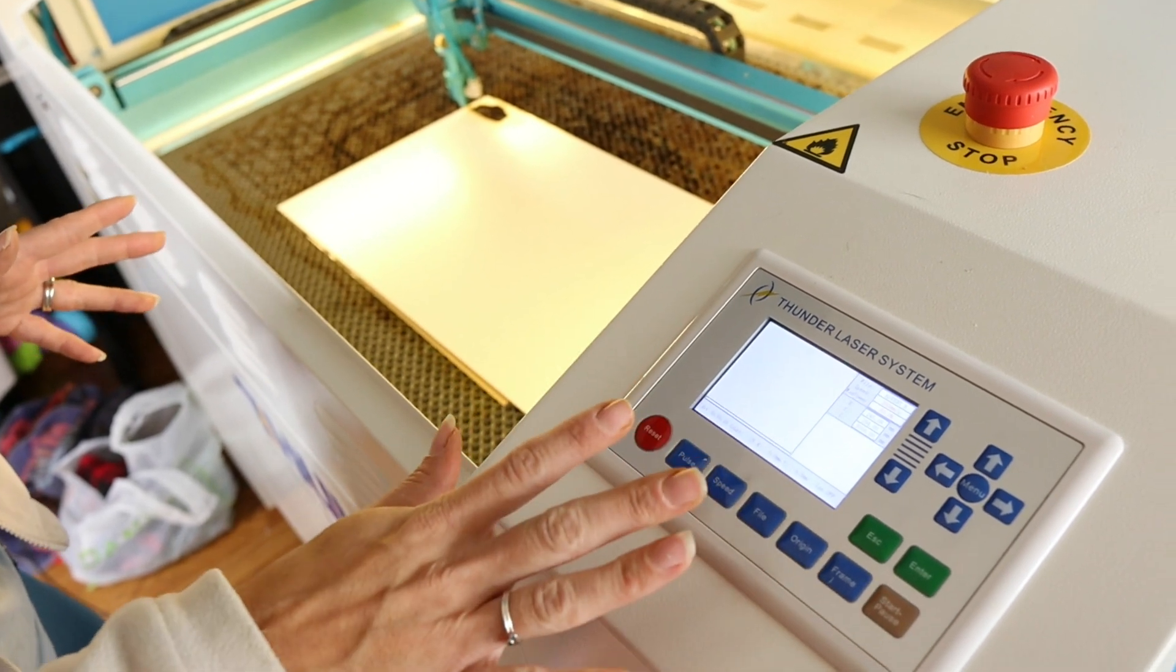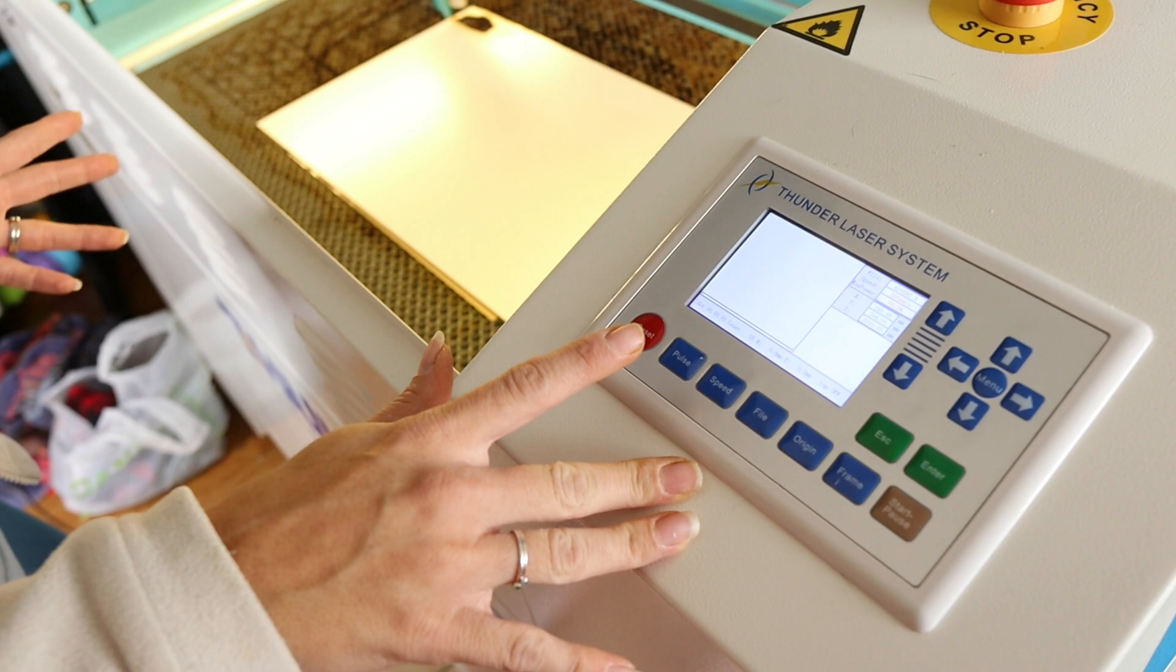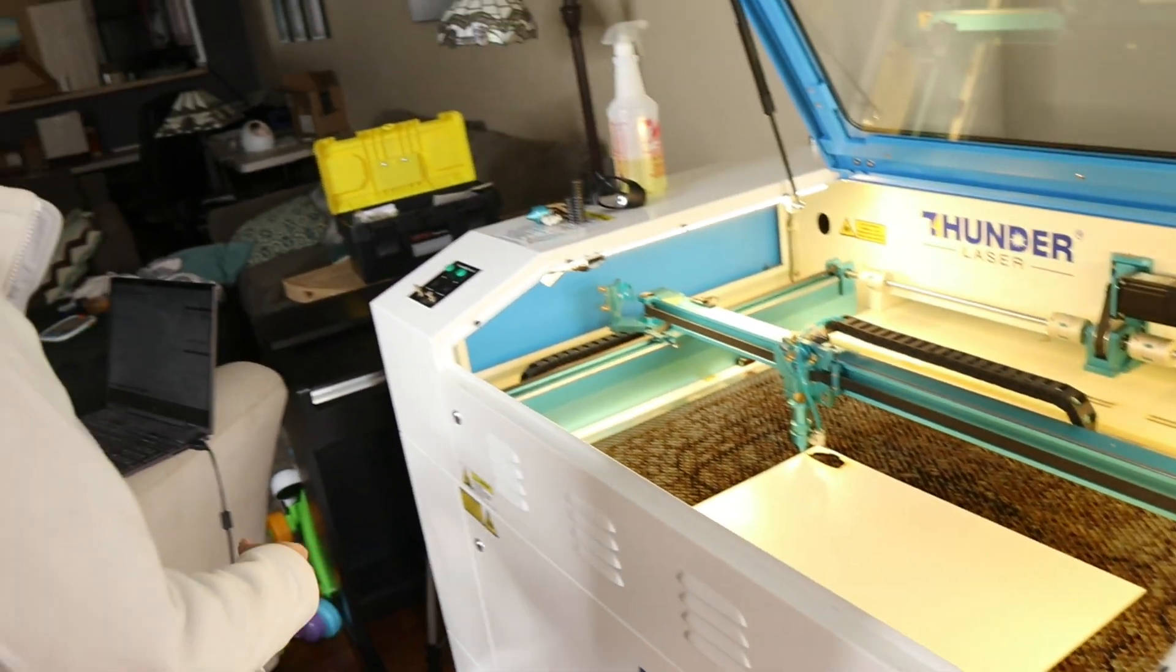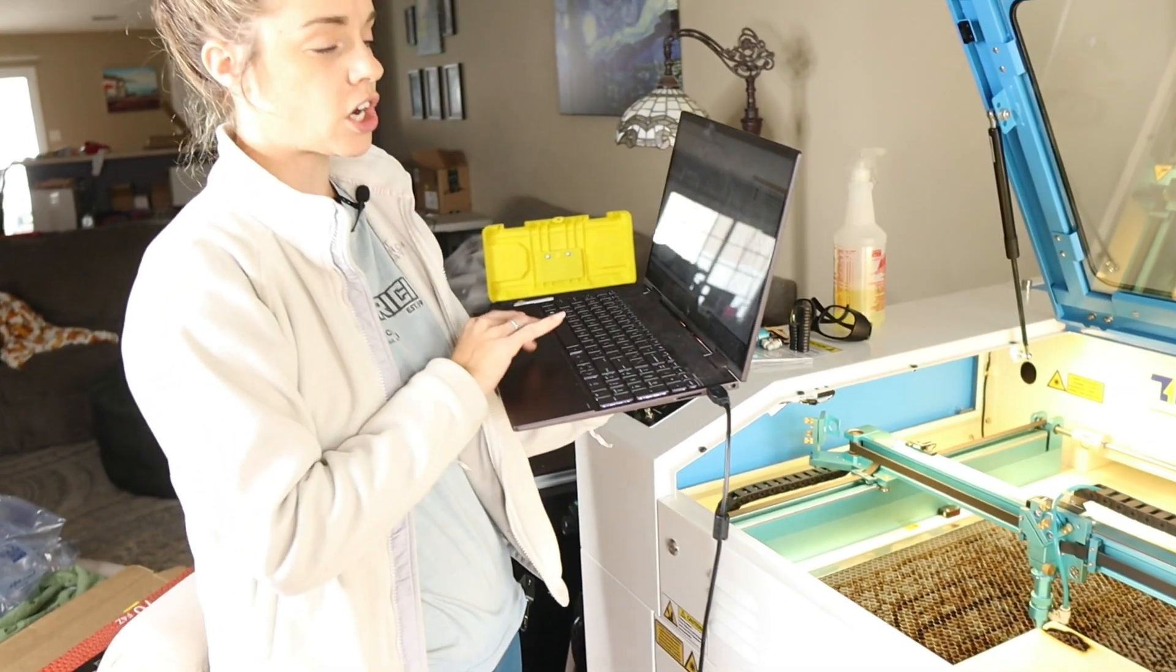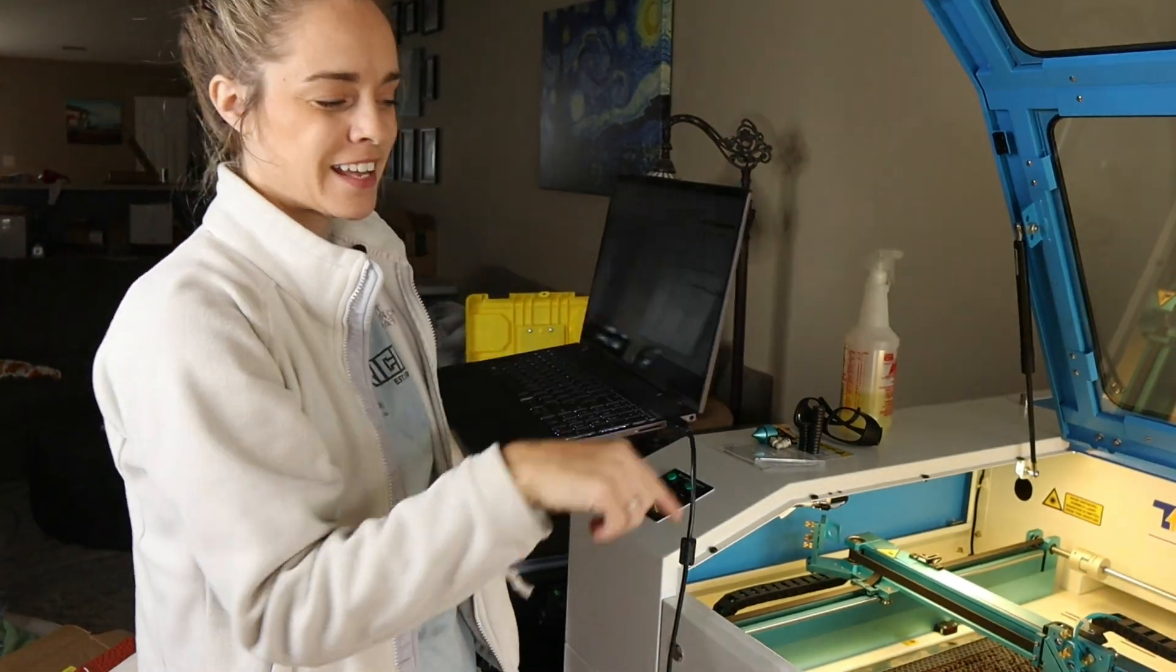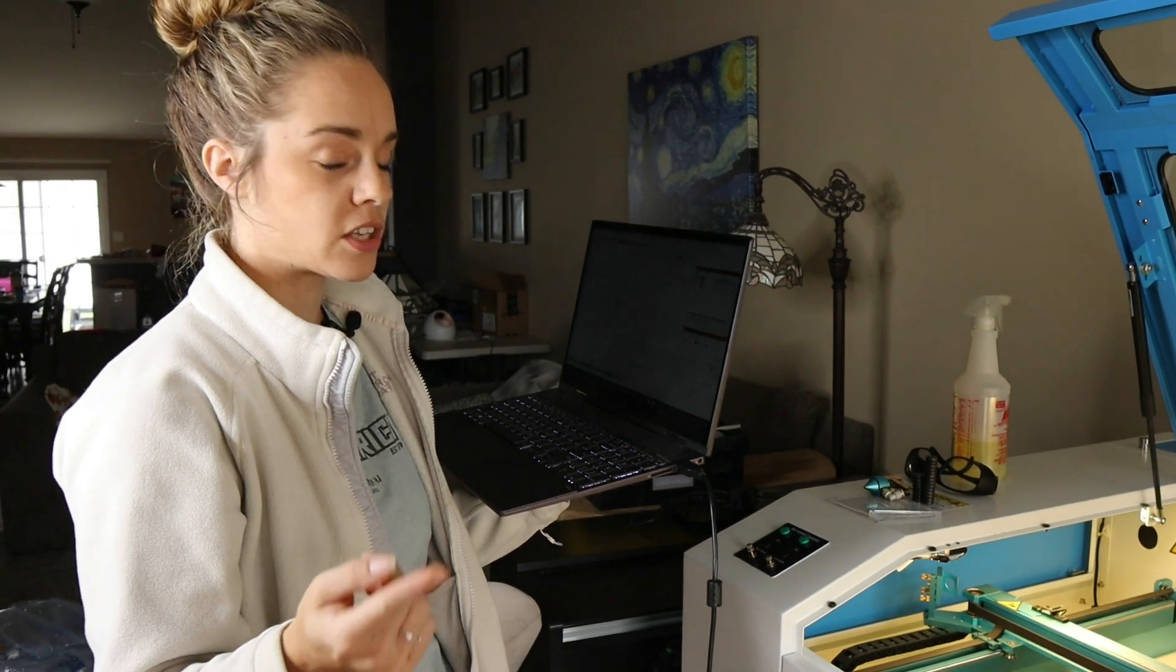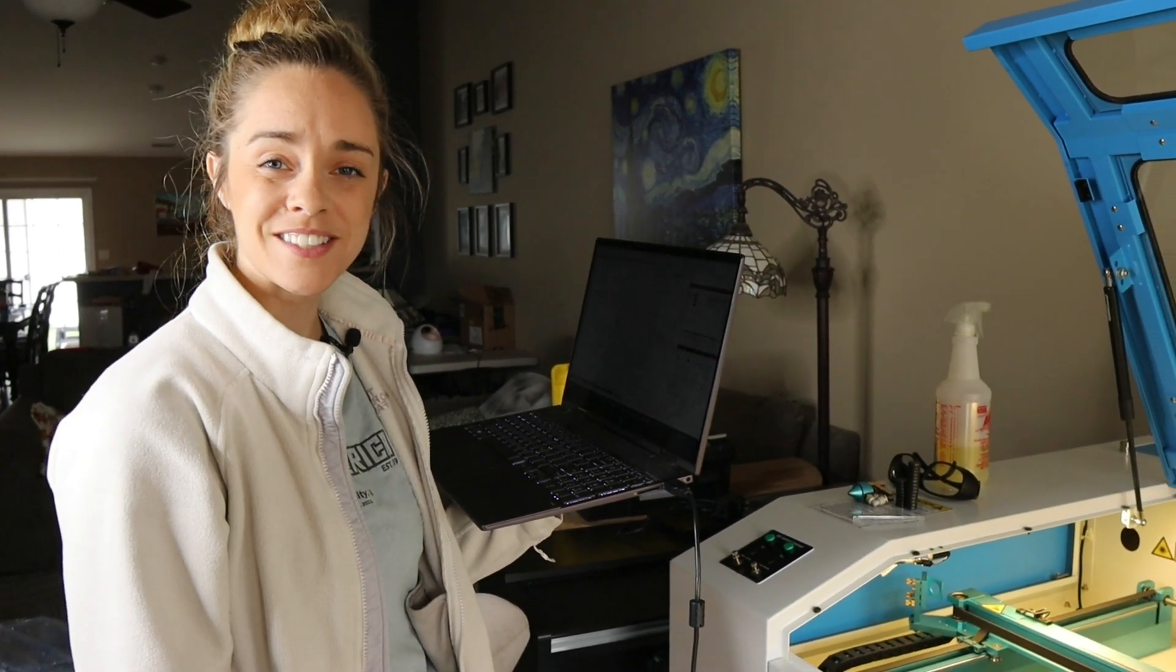Now that everything is ready and set I'm ready to print it from my computer which I showed you in Lightburn before. My settings are already ready to go. I'm just going to click start on my computer where I showed you before. Obviously put the hood down first and it will start cutting, engraving and scoring which I showed you on Lightburn and we'll see what the end product looks like.